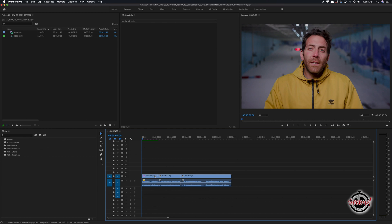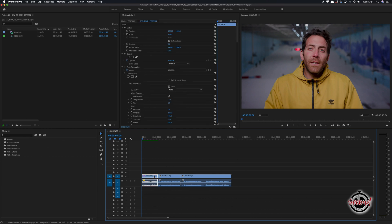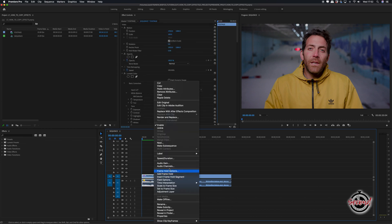First, click on the clip that you want to copy the effects from. Next, either right click and select copy or use the keyboard shortcut Command C.